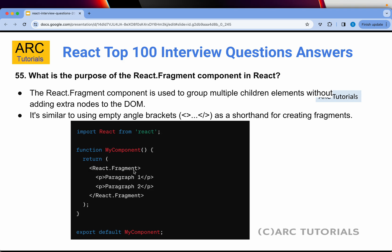Question 55: What is the purpose of the React.Fragment component in React? React.Fragment is used to group multiple child elements without adding extra DOM nodes. You can write React.Fragment or just use empty angle brackets — using empty angle brackets is equivalent to using React.Fragment internally.